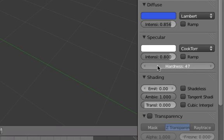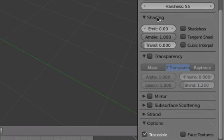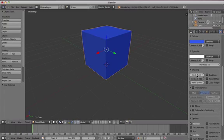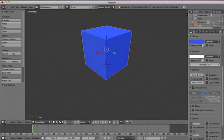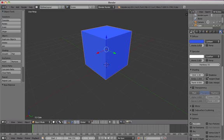Scroll down the Material Properties panel until you can see the Shading heading. Increasing the Emit slider makes the object look more cartoony and less realistic, which is great for cel-shaded style animations. The higher the Emit value, the less the object is affected by shadows and highlights, and the more cartoony it looks. The maximum value for this is 2.0.